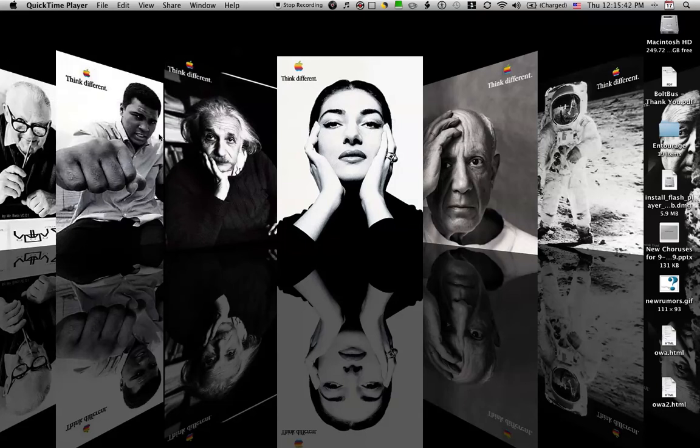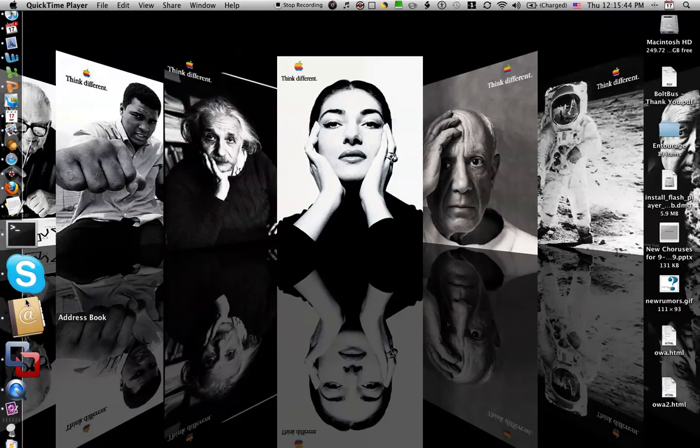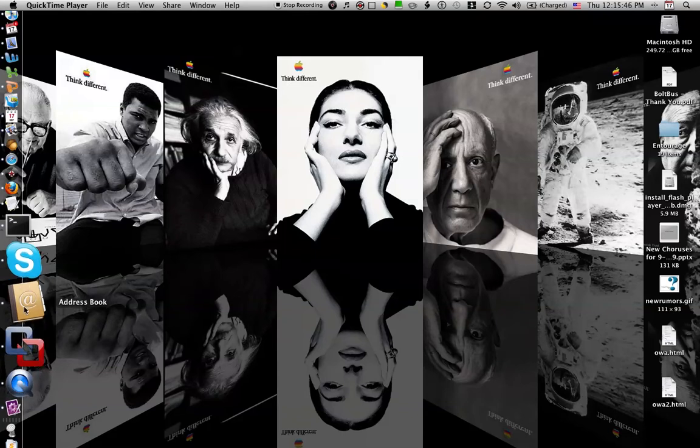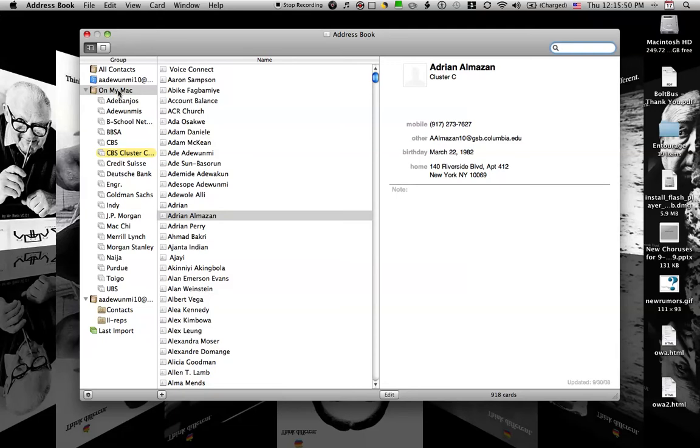I'm going to show you how to import contacts for the cluster into your address book if you are on a Mac. All you need to do is open up Address Book.